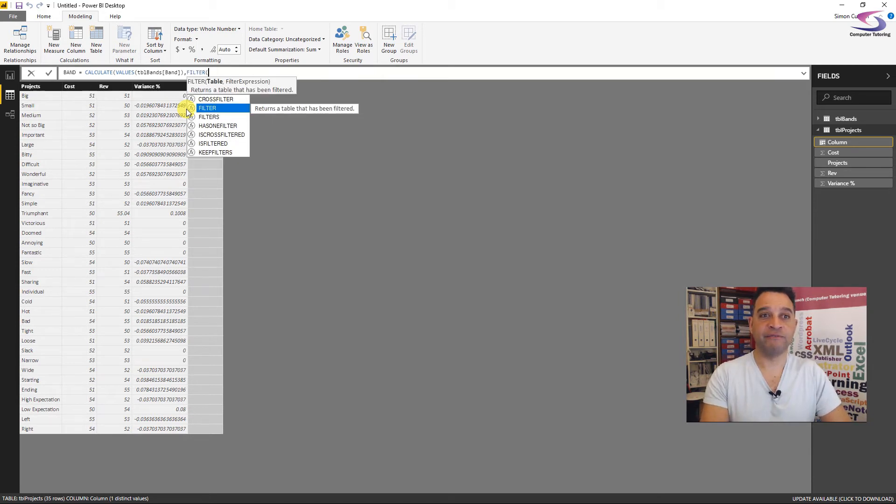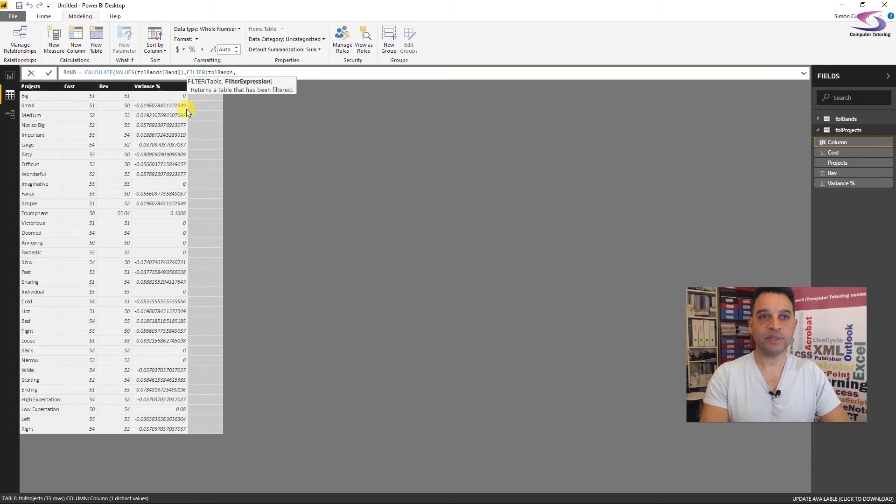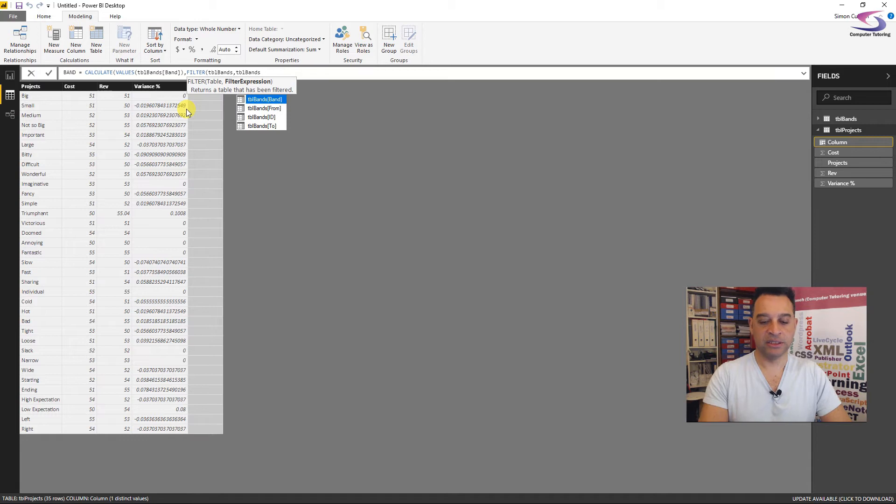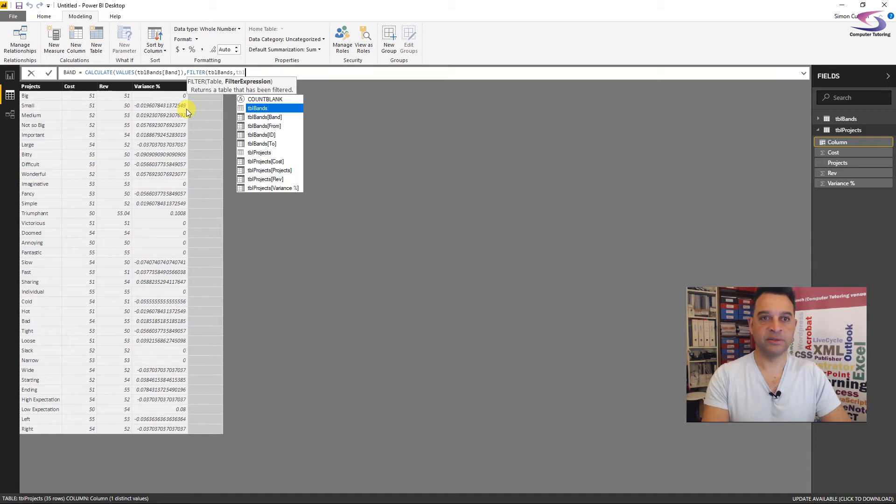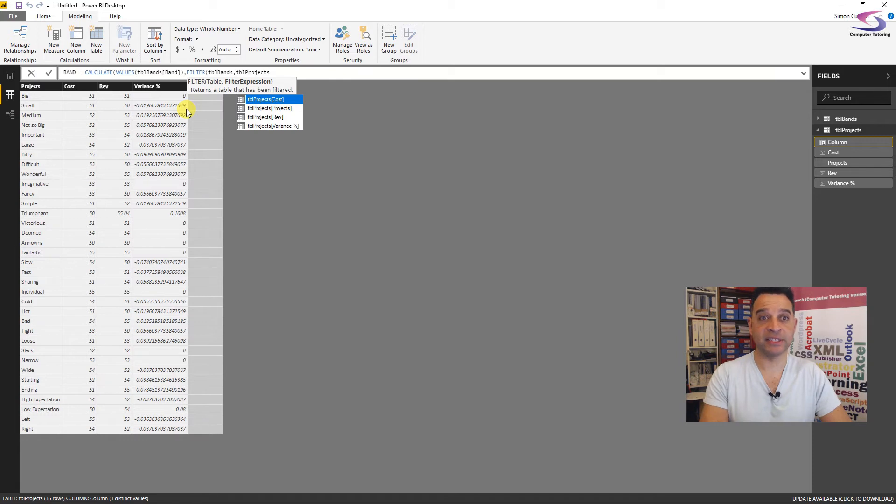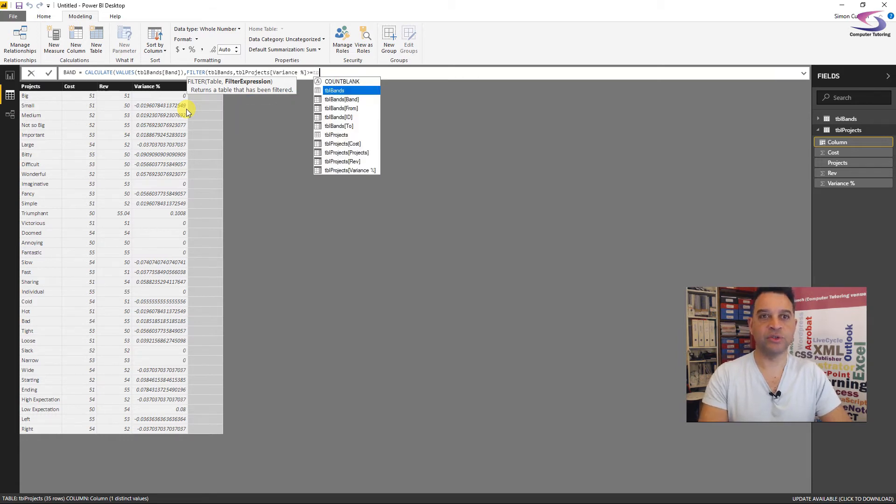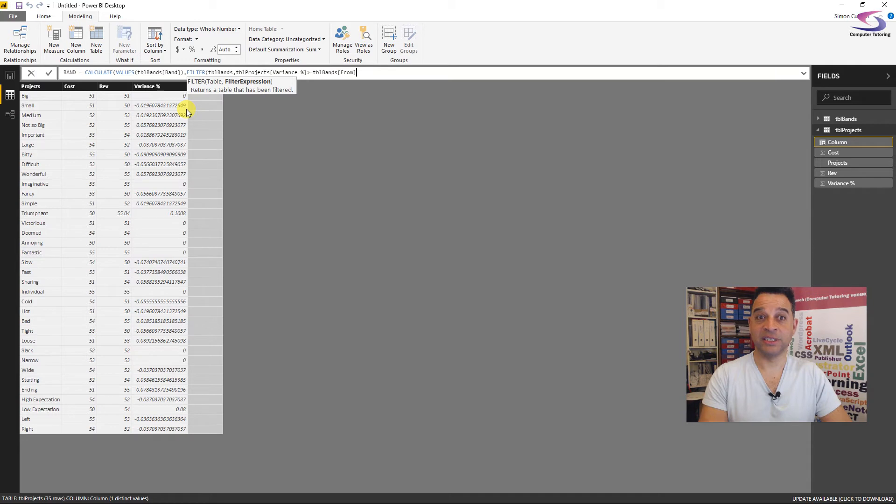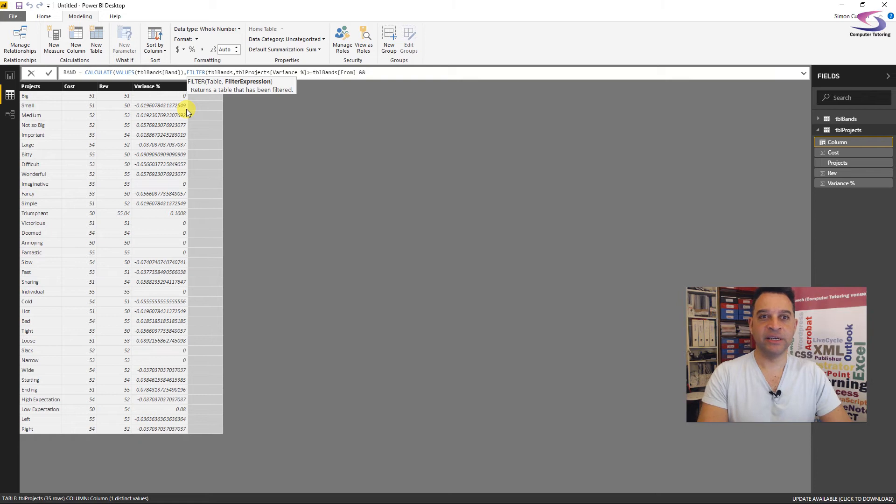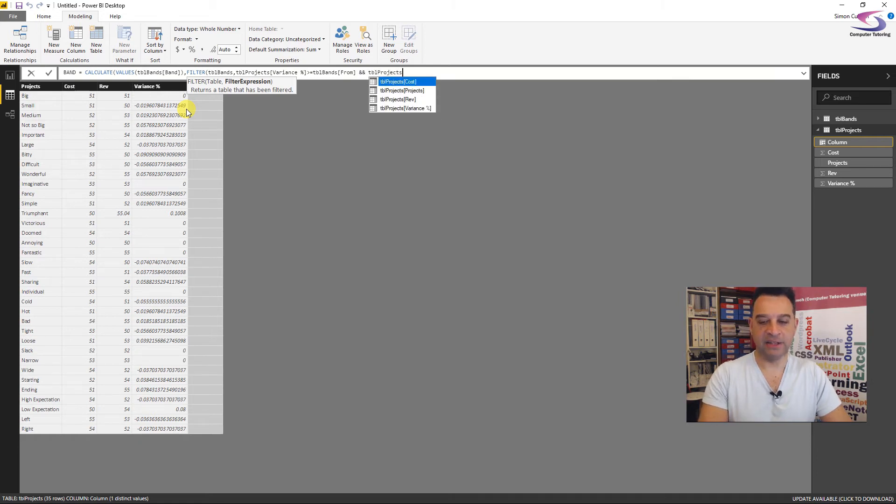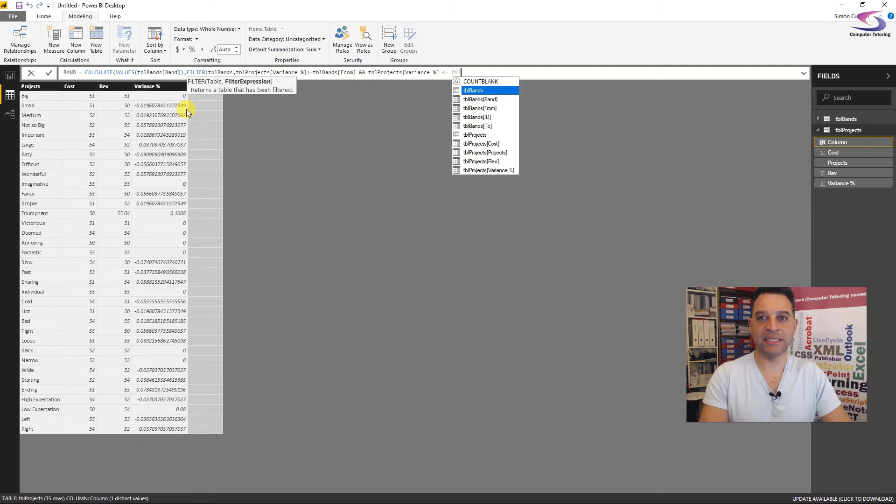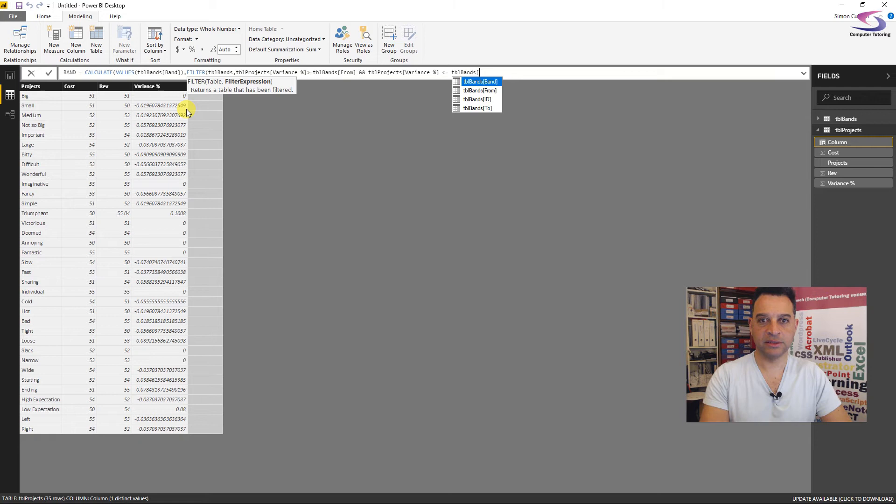So I'm going to type in values. So values is a nice function. It converts any field into a table and it also has a nice little bonus of making or returning a unique value, a distinct value. So we've got values there. So now we can go TBL bands and what we're interested in is the band there. That's good. So it's going to bring back a unique value of the band. So how does it know what it's going to bring back? Well, this is where we have the filter. So we're going to filter TBL bands and then that's going to be by TBL projects variance is greater than and equal to TBL bands.